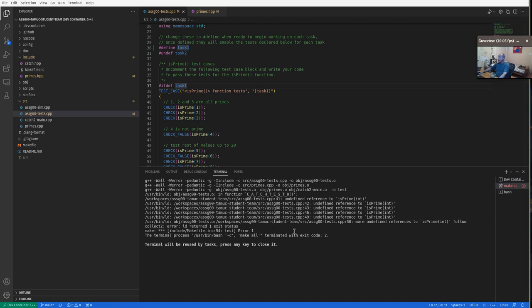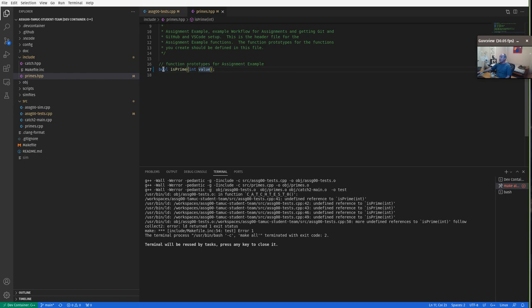This is not a compile error, but a link error. The error messages in C and C++ are notoriously not great. Basically it's trying to tell you that somebody is trying to use is_prime, but when everything was linked together, nobody actually implemented it. That's just a declaration of the function signature — the function prototype. You need to always get your code back to a compilable state. Start by doing the function declaration, then put just a stub implementation that will allow it to compile and run the tests.